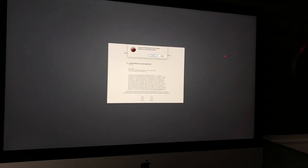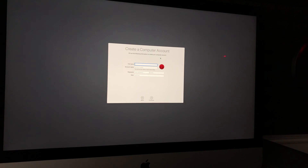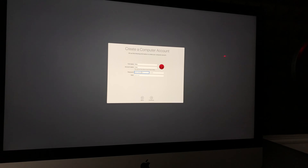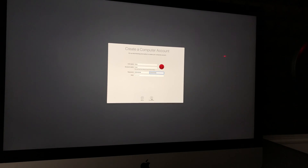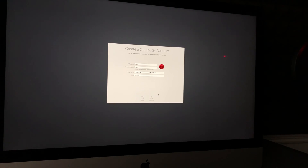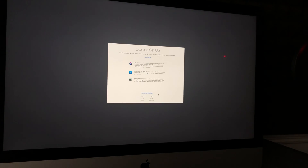Next are the Terms and Conditions — click Agree twice. Then you'll set the computer name; if you're selling your Mac this doesn't matter much, so I'll just call it iMac. Same goes for the account name and password. Set a password for now — I'll put in a random one — but I'll show you how to remove it, since you never want to sell your Mac with a password. Click Continue.